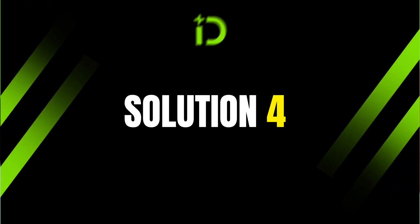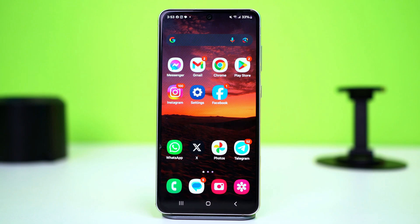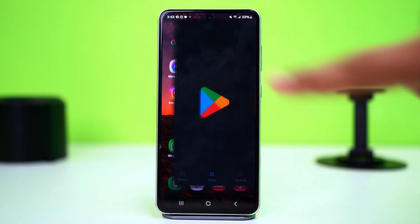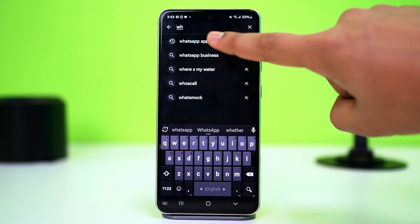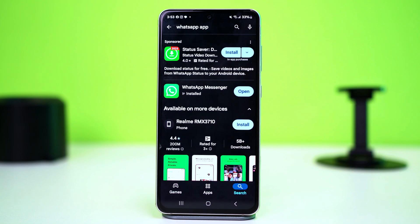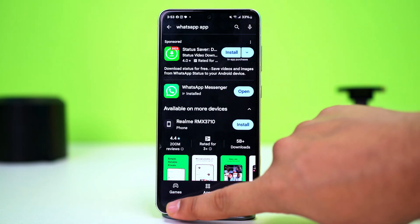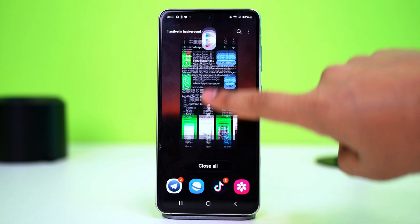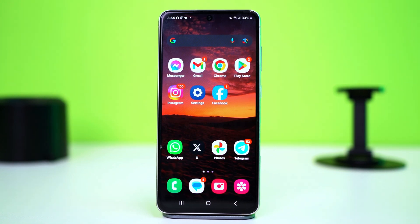Solution 4: Update WhatsApp. A backdated app can sometimes cause issues like this. Open the Google Play Store and search for WhatsApp. Make sure your WhatsApp is updated to the latest version. If there aren't any available updates, uninstall your app and then reinstall it again. After the reinstallation, your problem should be gone.